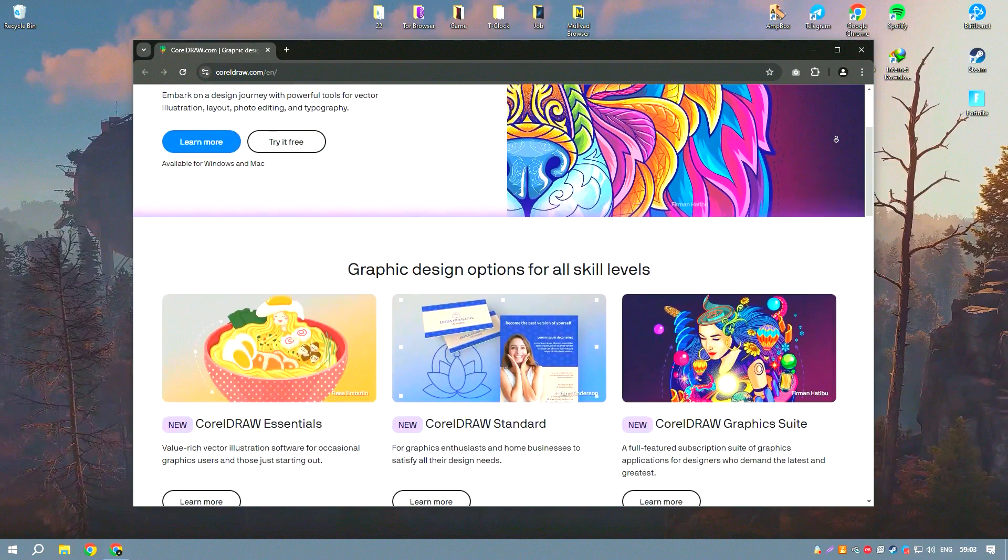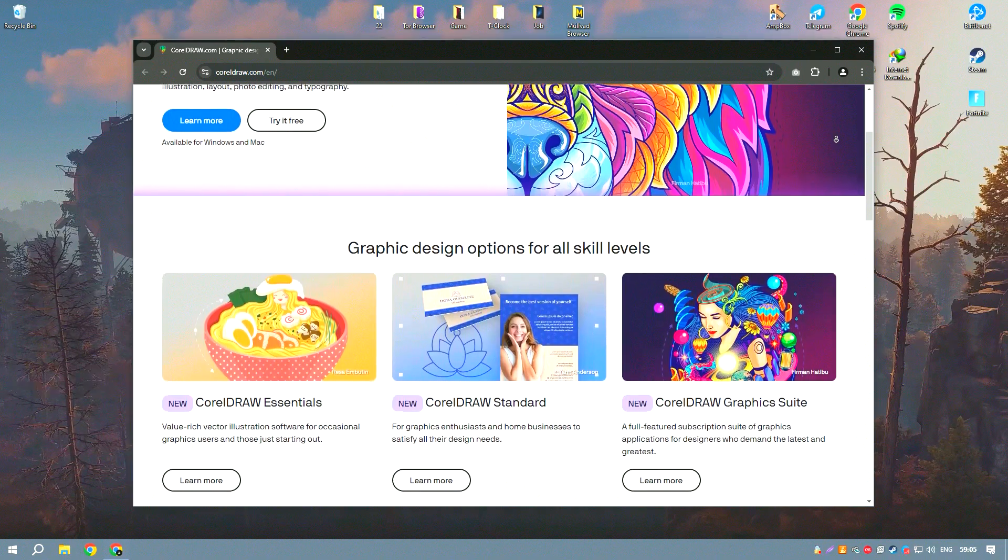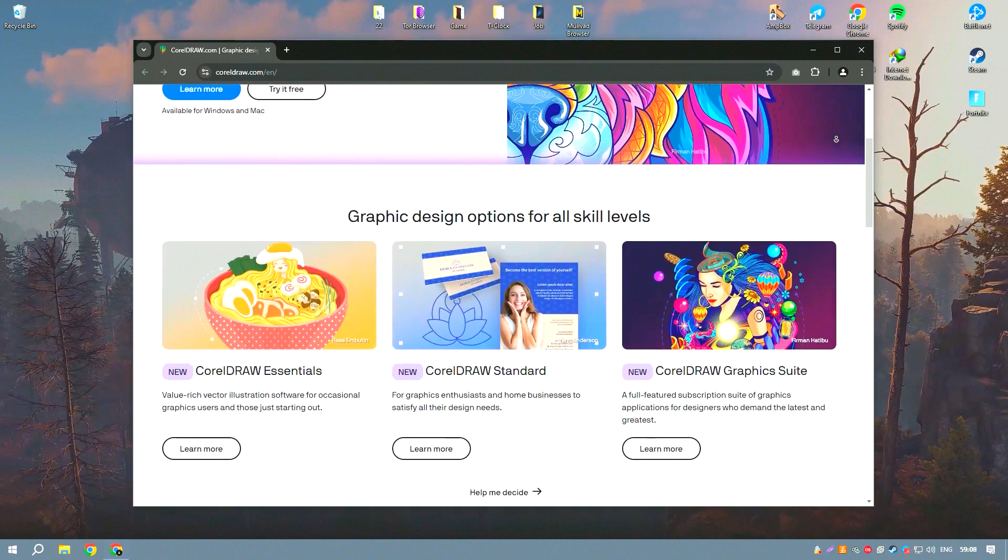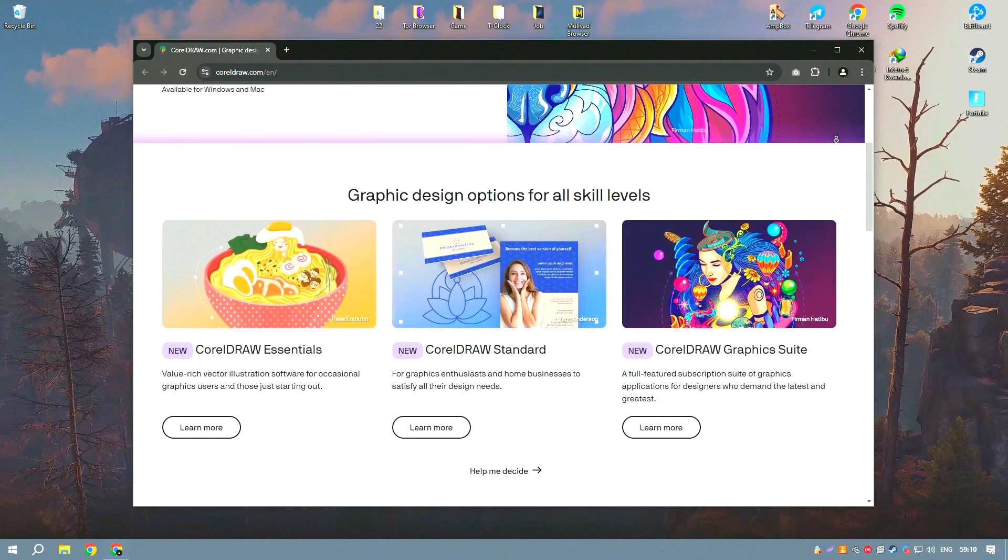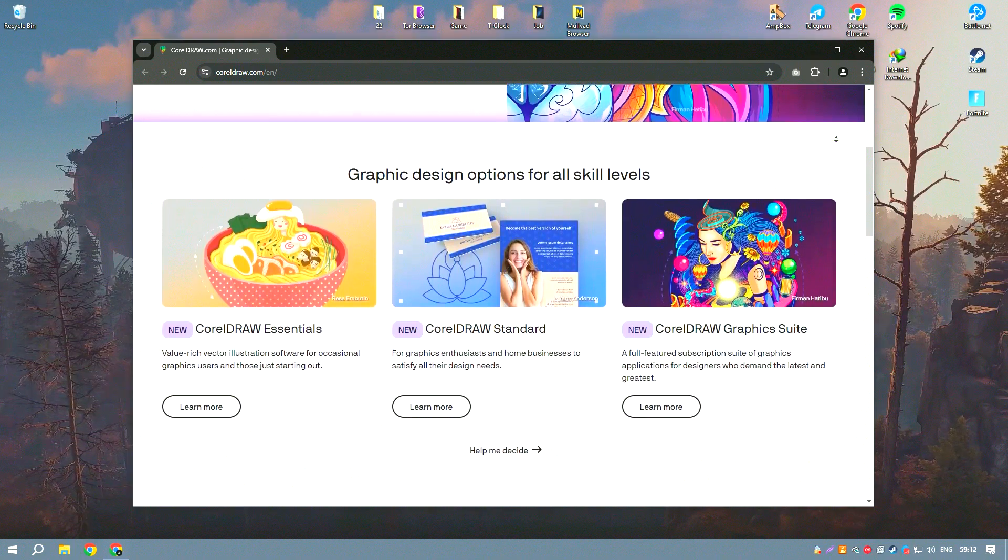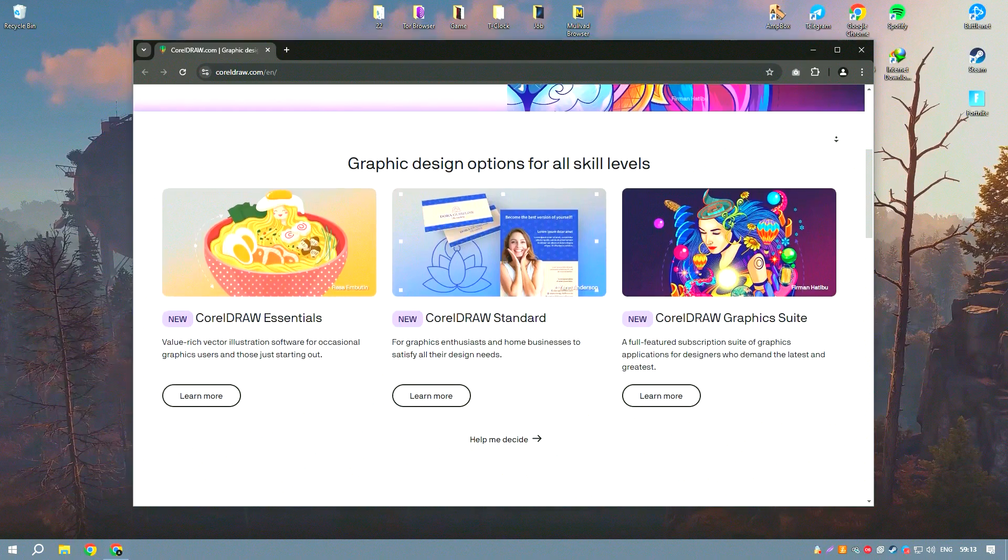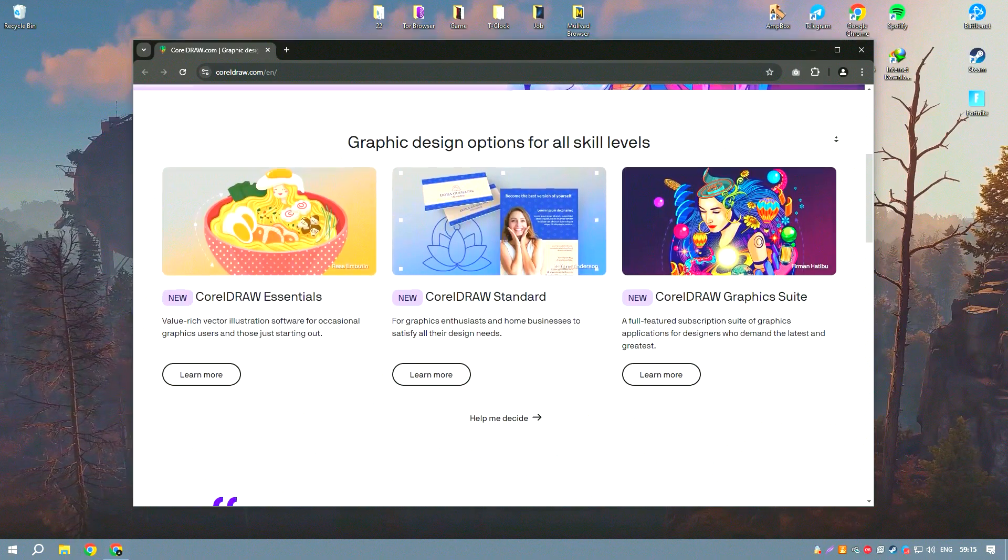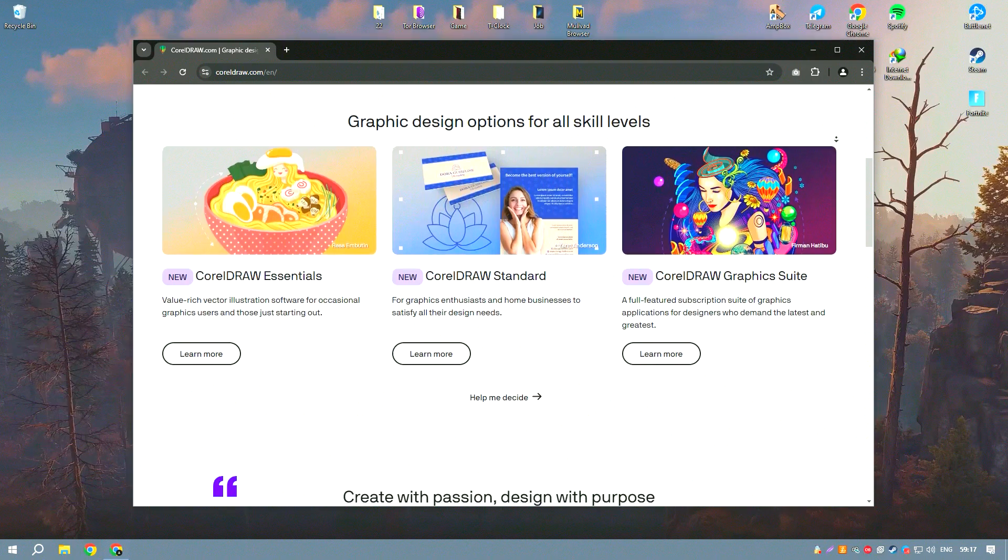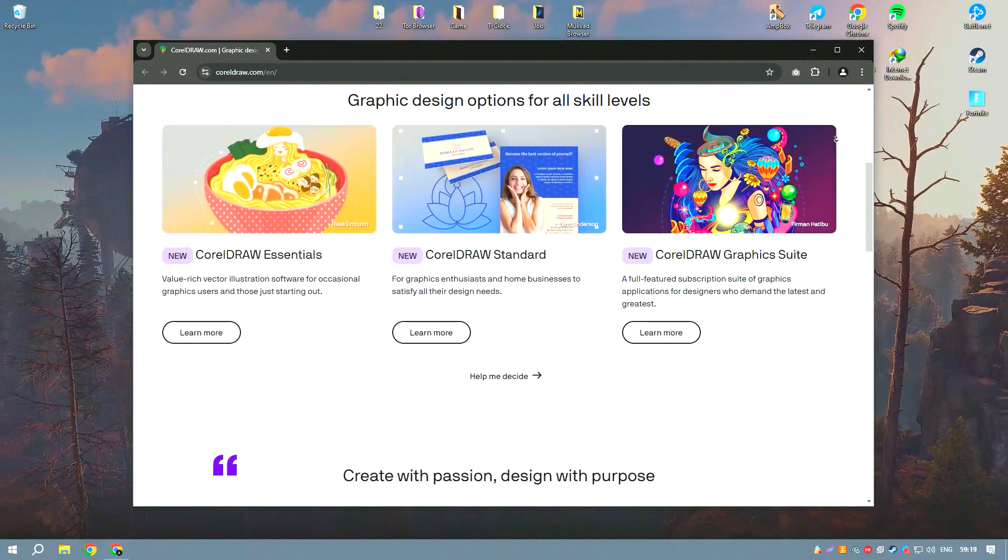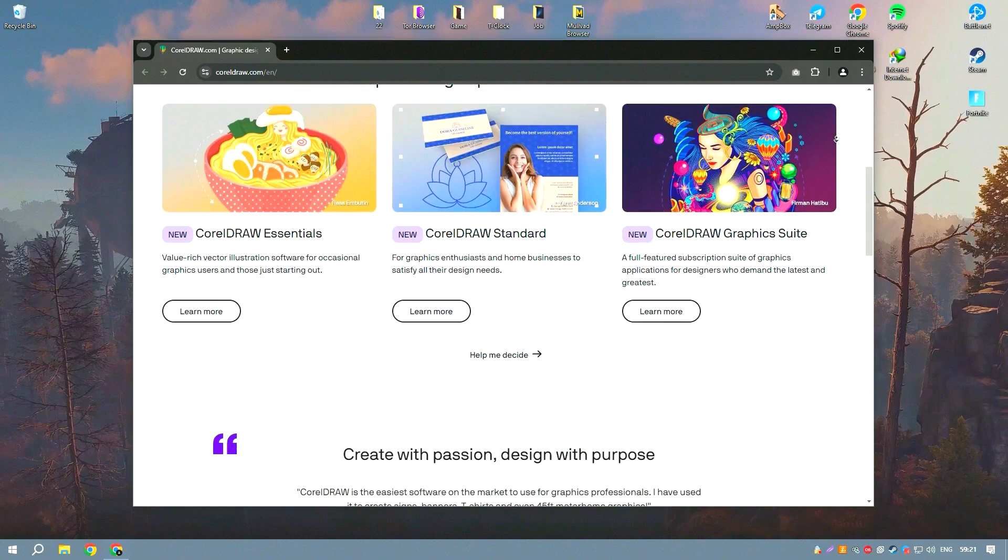making it accessible to designers of all skill levels from beginners to seasoned professionals. CorelDraw's toolset is comprehensive, allowing users to create intricate vector illustrations, detailed page layouts and edit photos with precision.